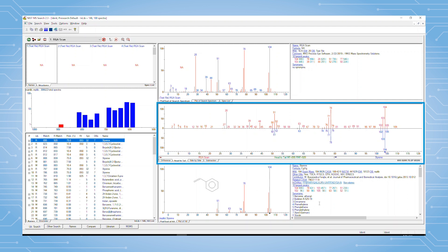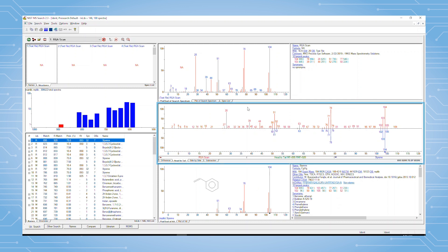The middle window has a comparison of the library data and the raw data. In this case, we are looking at a head to tail comparison, but you can click on other tabs here to see other types of comparisons.